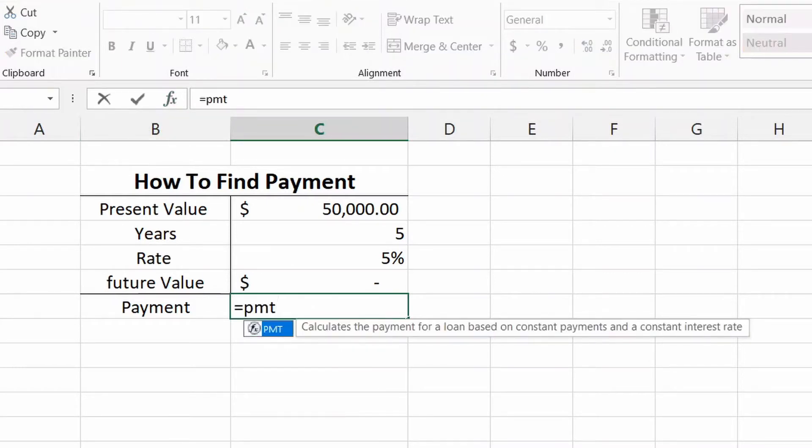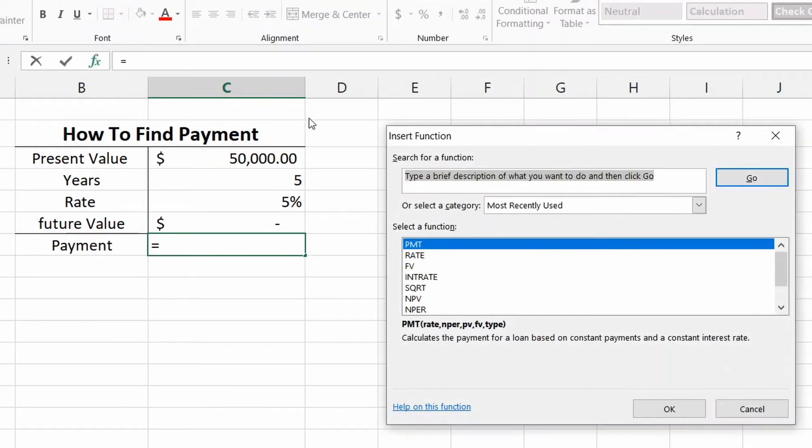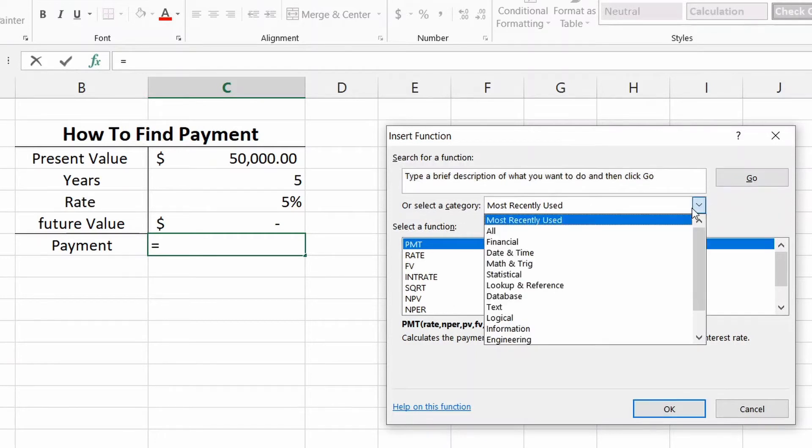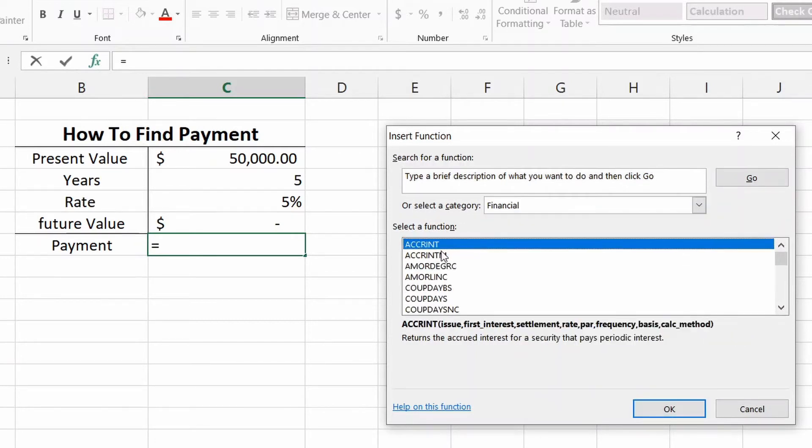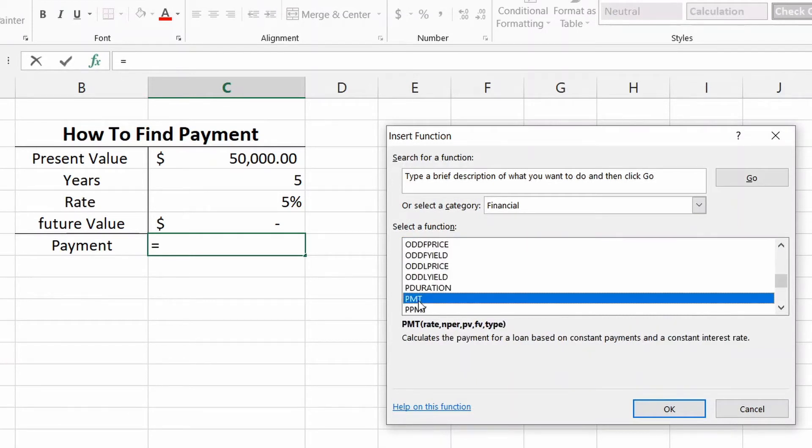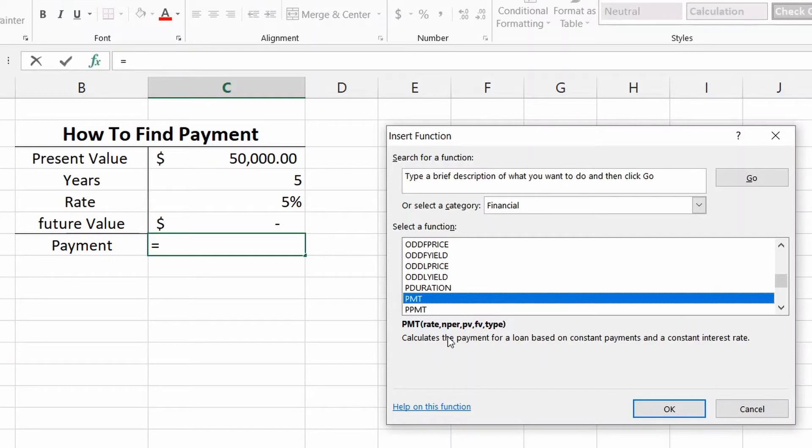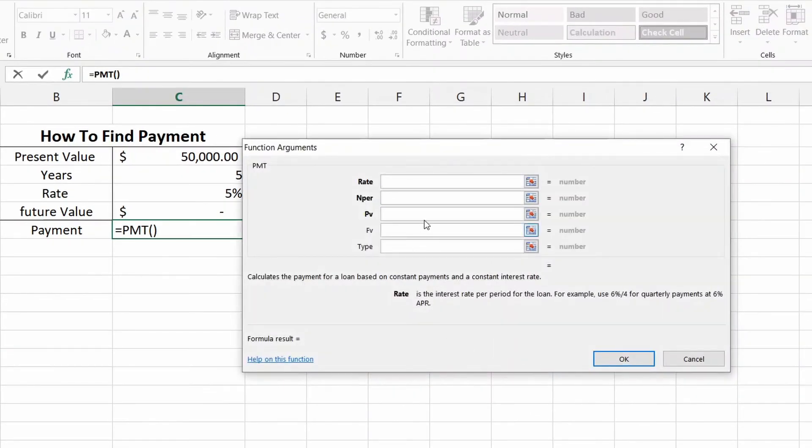But here's how you do it. So we're going to go up to the FX right here. We can hit equals PMT, but you'll see why I'm going to do the FX. We hit on FX and most recently used I only really use the financial calculator, but if you can't find it, go to financial and then you'll have all of these terms. You want to go all the way down to PMT. So you click on that and again, right here PMT, it shows you we're going to do the rate, the NPER, the PV, the FV, and the type. Calculates the payment for the loan based on constant payments.